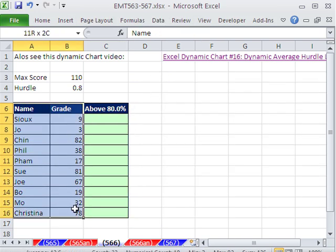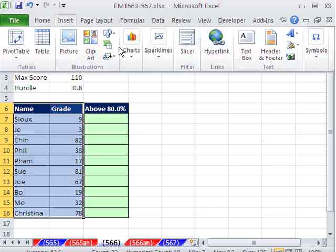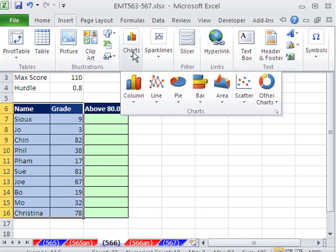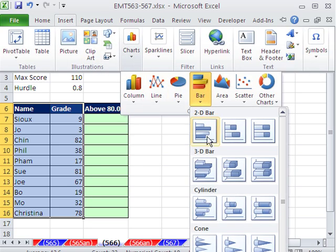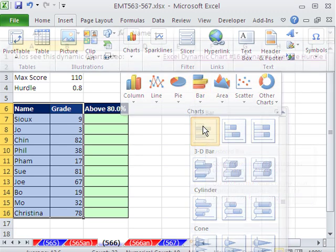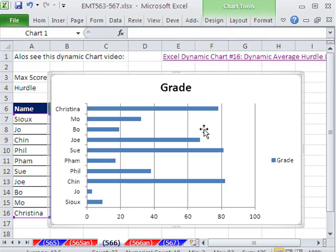Let's go ahead and make our bar chart. I'm going to highlight that right there. Go up to Insert, Charts, Bar, and I'm going to go to this one right here.